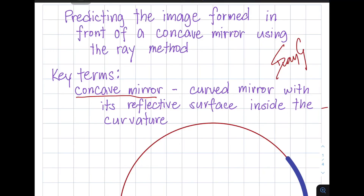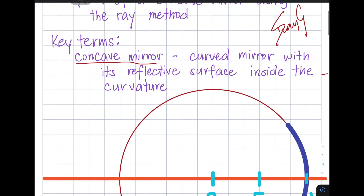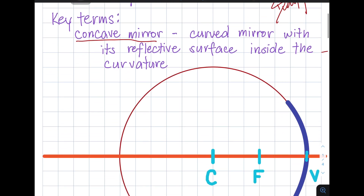Hi, Ray G here, and today we will be learning how to predict the image formed in front of a concave mirror using the ray method. But before that, let's learn certain key terms and concepts.